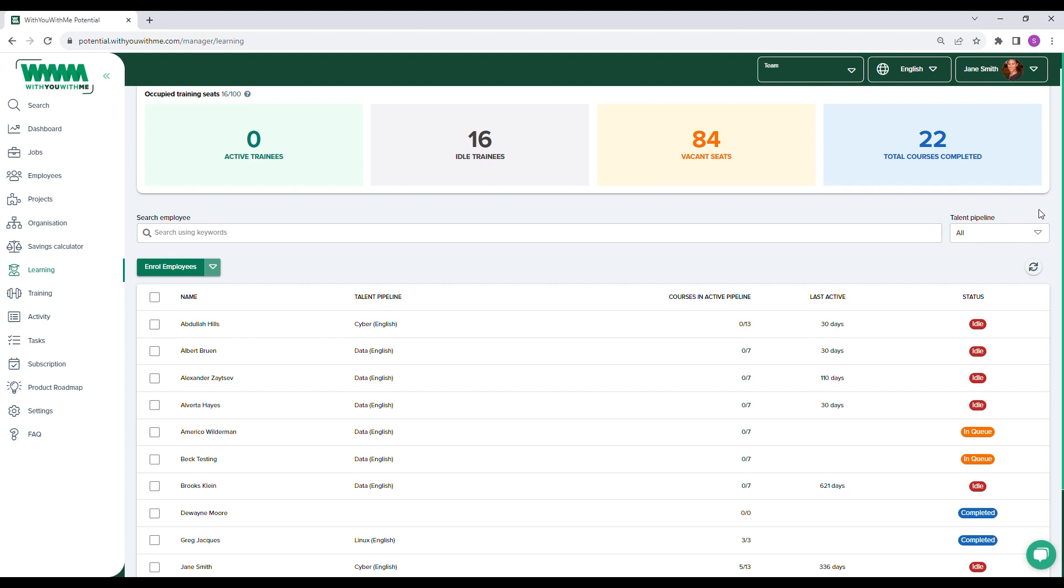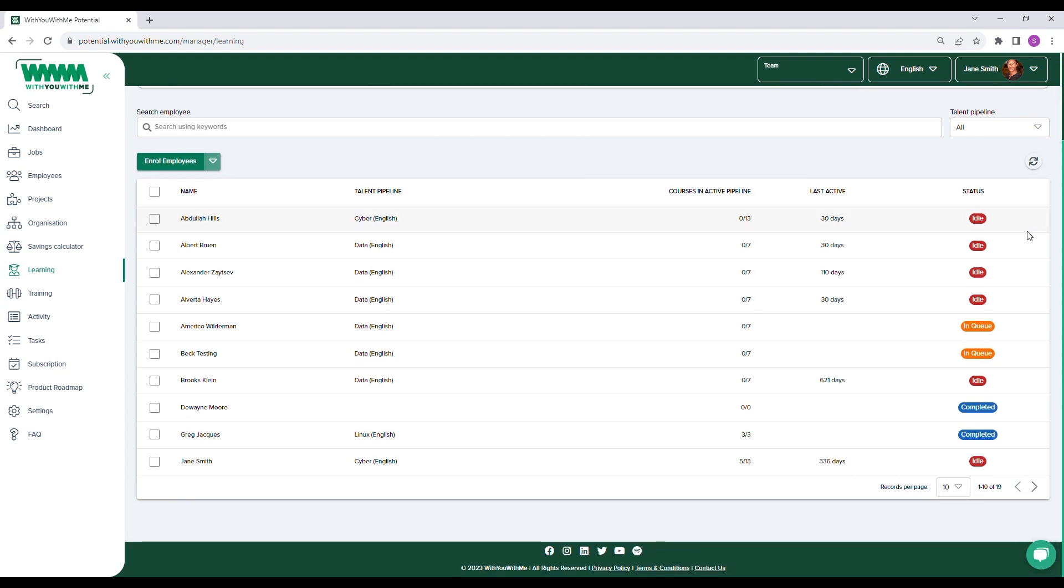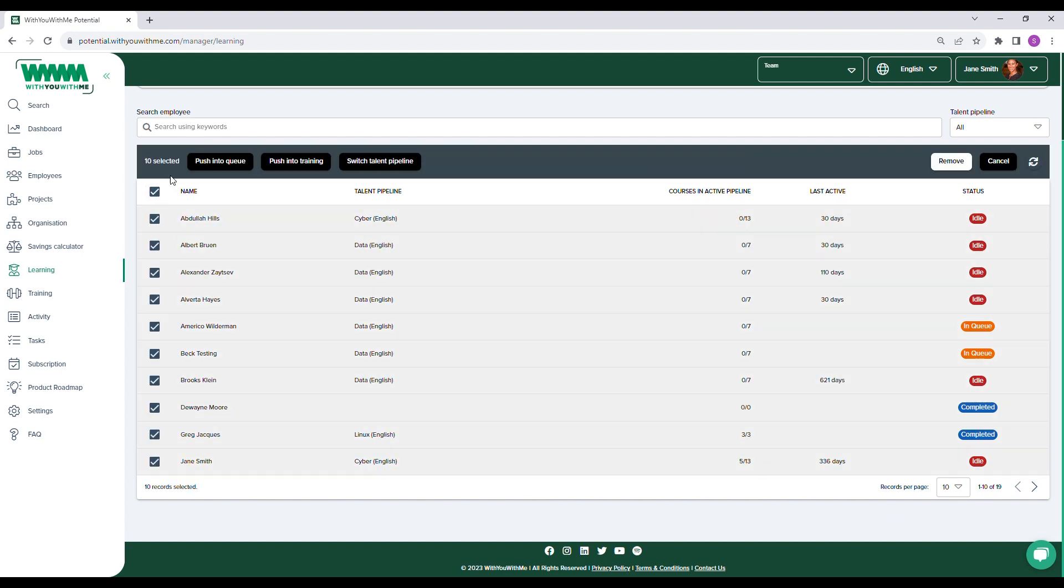The table shows each employee's training status and where they are in the learning pathway. You can also easily reassign training seats if employees remain idle for too long.